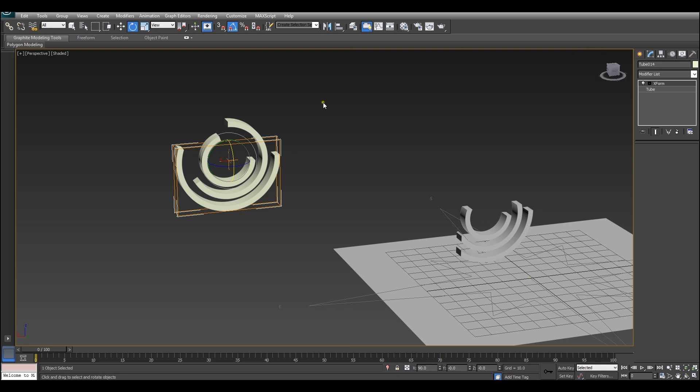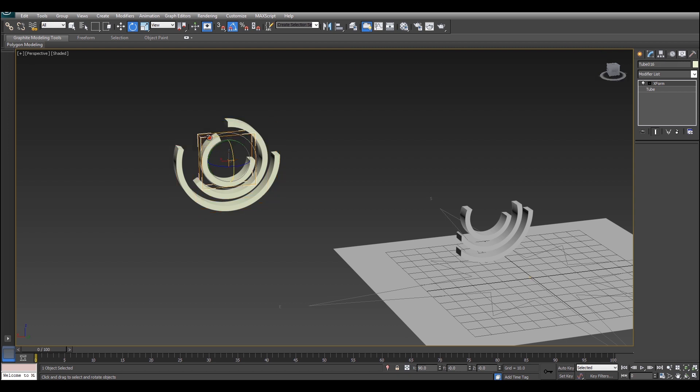So now that I've given each of these individual tubes an XForm modifier you can go ahead and actually just rotate these. So open up the gizmo and select the gizmo for the XForm modifier.